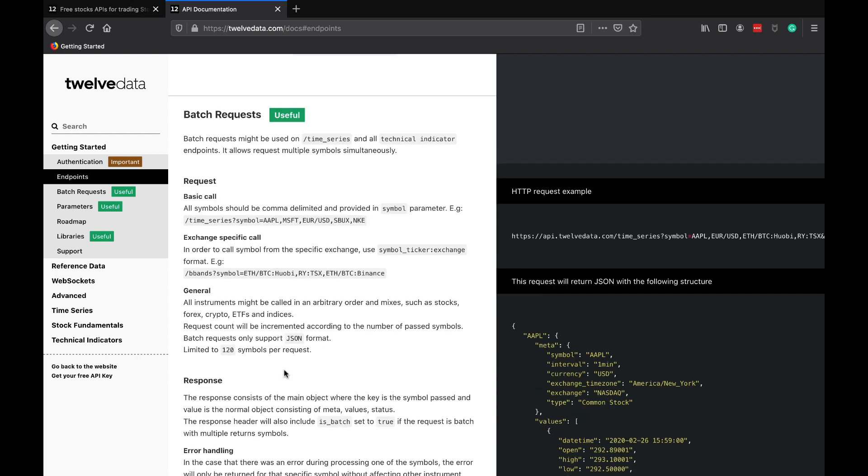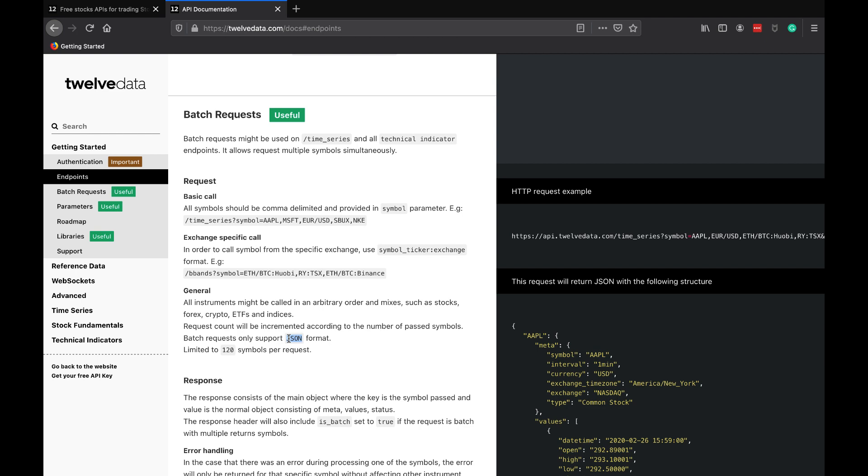With most APIs, you have certain limits. Even as a premium user, you're under certain limitations too. You're limited to 120 symbols per request. Everything that's going to be outputted is in JSON format too, which is nice because we can use any sort of JSON client we want in any programming language to work with this.